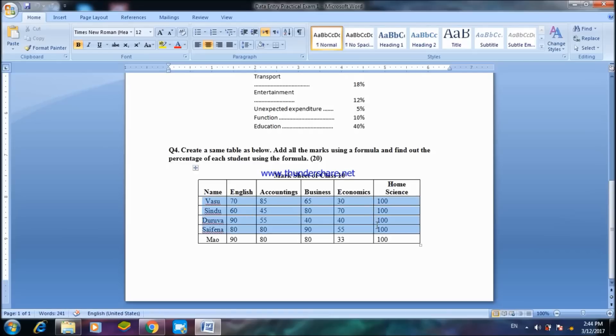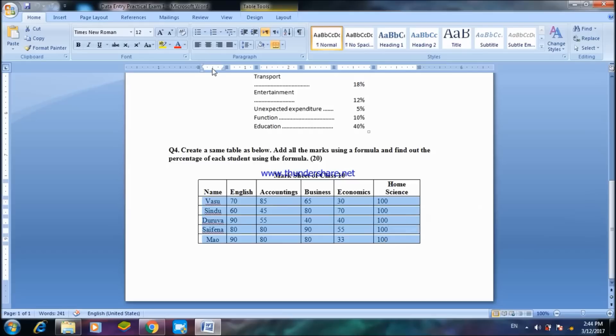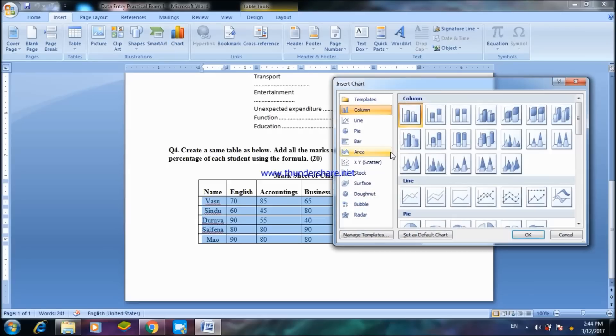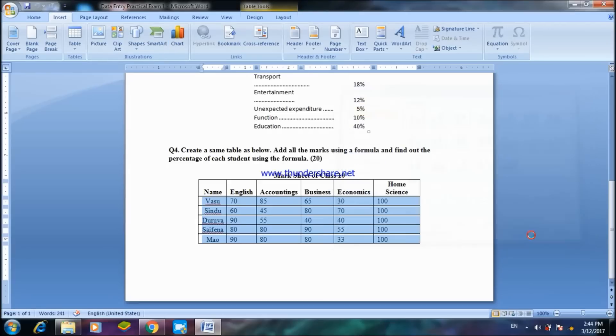If this is my student's marks, I can take the student's name including the marks and the subjects that they have got. Highlight it and then go to Insert, choose the Chart. In Chart I can choose Pie Chart or Column Chart. Let's choose Column Chart which is already highlighted and press OK.